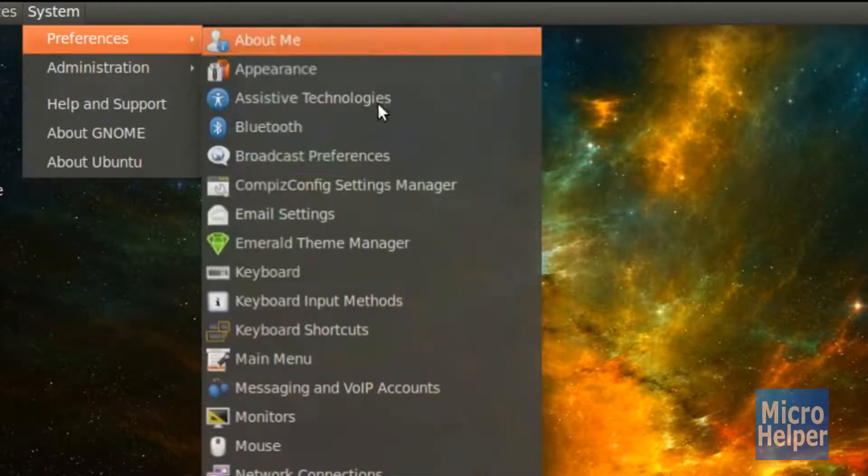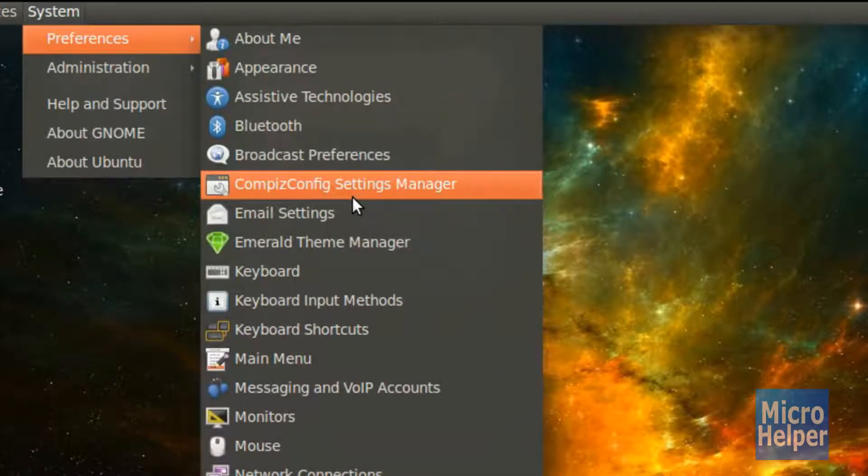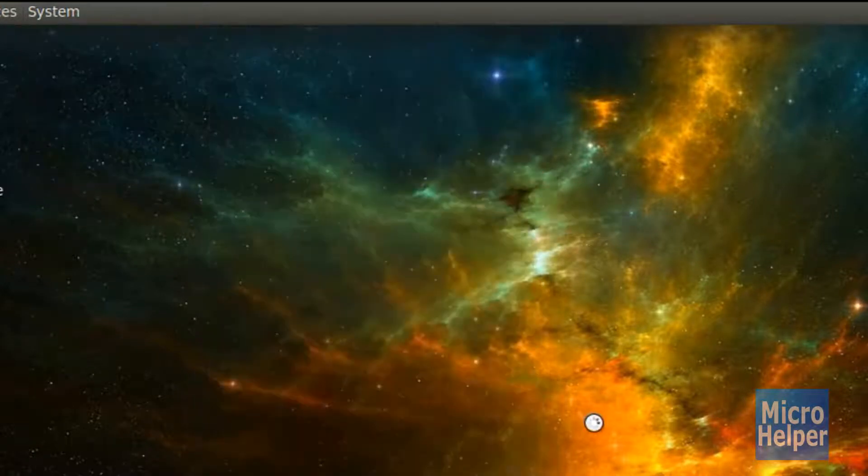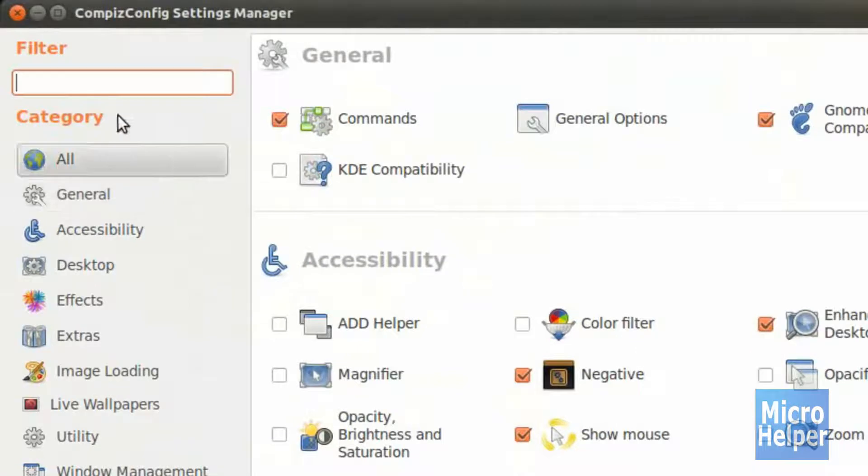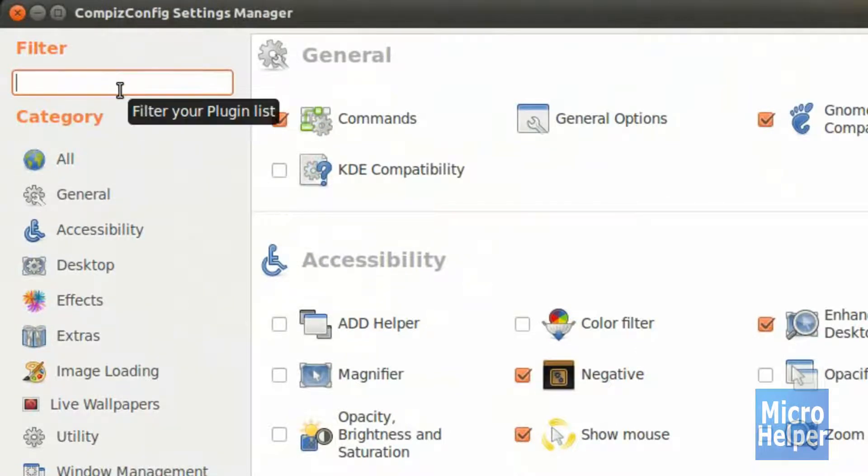go to System, Preferences, and then CompizConfig Settings Manager. Once you have it open, type under the filter, Cube.